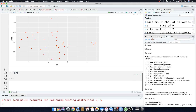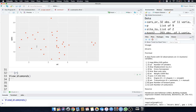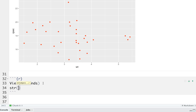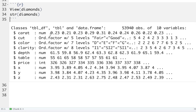Now let's look at the diamonds dataset. You can do view(diamonds) to see the data in the GUI — lots of data with cut, color, clarity, depth, and other variables. You can also check the structure with str(diamonds). You'll see ordered factor data, numerics, and integers. Factor levels — for example, the color variable has levels D, E, F, G — mean those are the only valid categories for that variable.